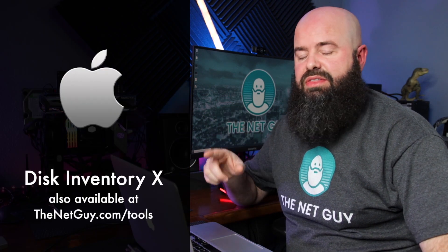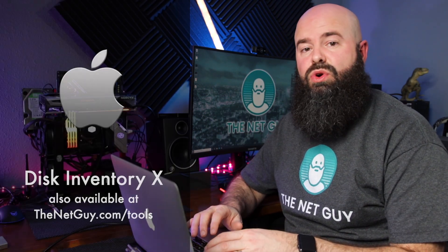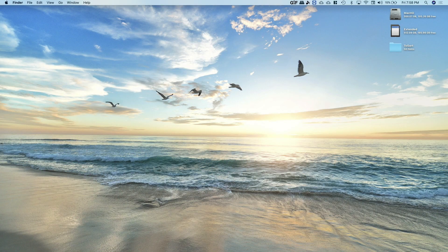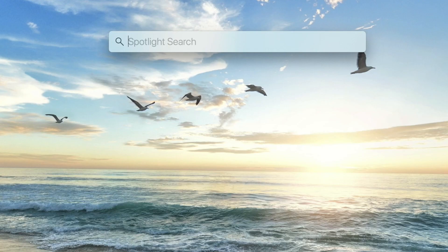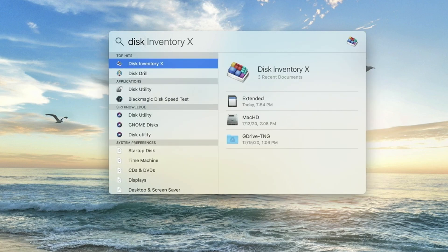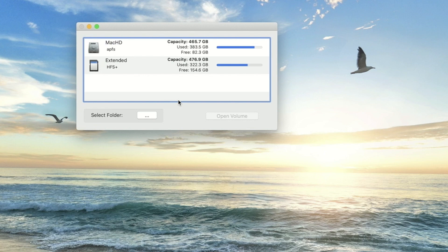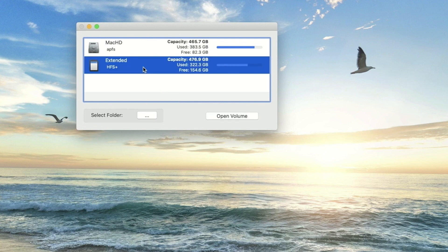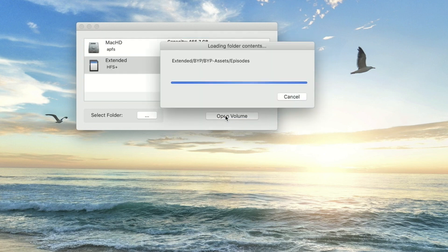Now we're going to jump over to my MacBook Pro and take a look at the equivalent program called Disk Inventory X. I'm going to press Command+Spacebar to bring up Spotlight search and type in disk — there it is, the first item. I open Disk Inventory X and it gives me a choice between the local hard drive and an extended partition. I'm going to look in the extended because I think I left some things there. This takes a little bit longer to catalog than WinDirStat, but it does just as good of a job.